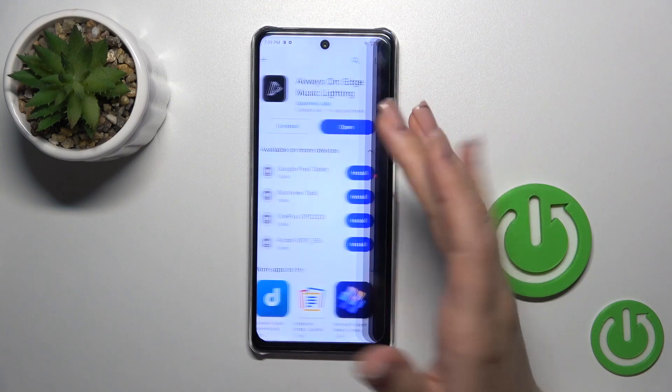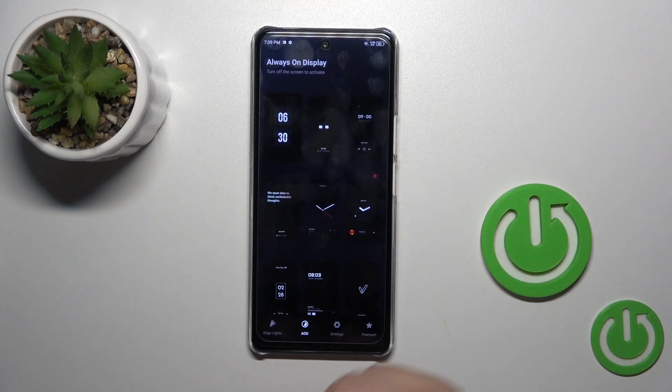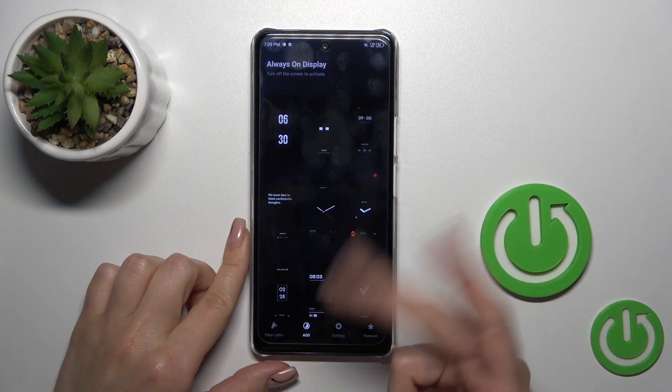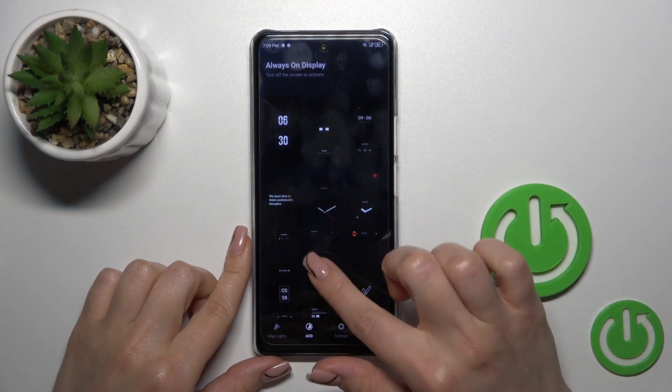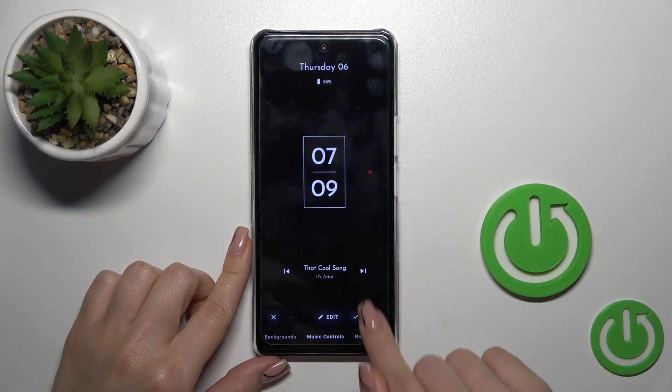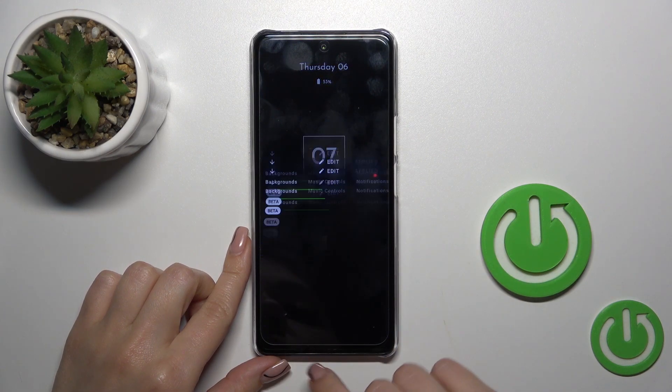First, open the Always On Display application, select one from the available templates, and click to apply.